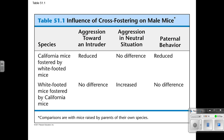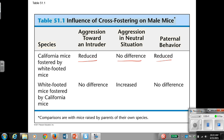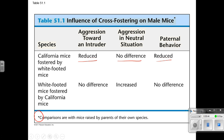In a cross-fostering example, California mice were fostered by white-footed mice. Aggression towards an intruder was reduced, aggression in a neutral situation showed no difference, and paternal behavior was reduced compared to when they're raised by parents of their own species. When they're raised by a different species, there are actually some things that will differ — and this tells scientists a lot about whether behavior tends to be more genetic or more learned.